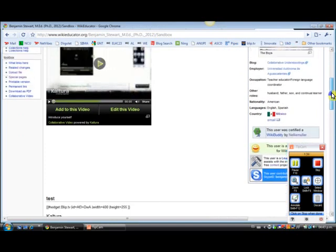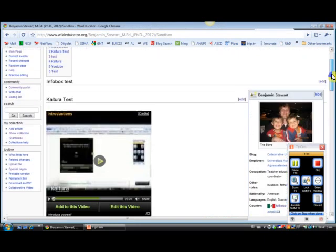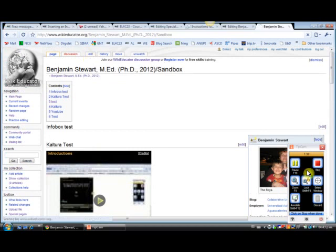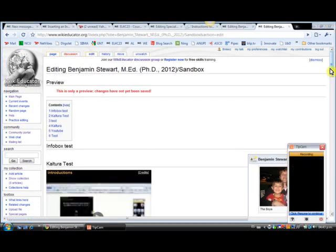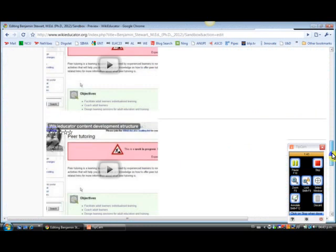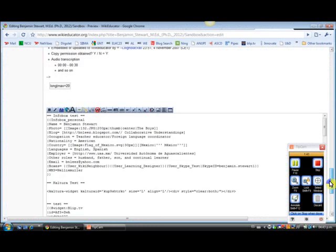So in order to do that, go back to edit. Okay, and you'll scroll down to the bottom again.